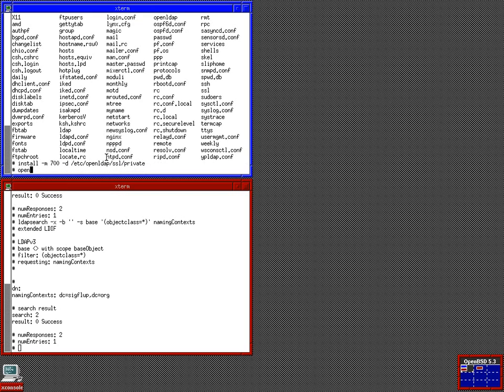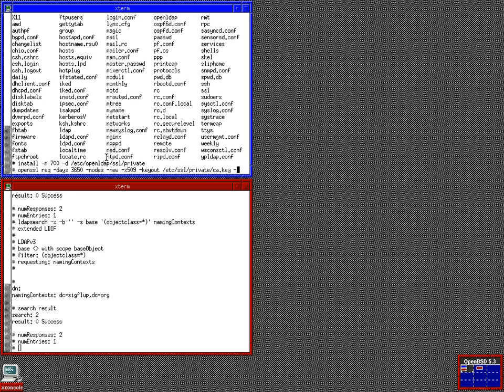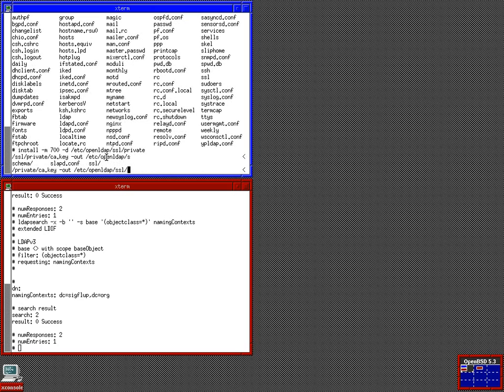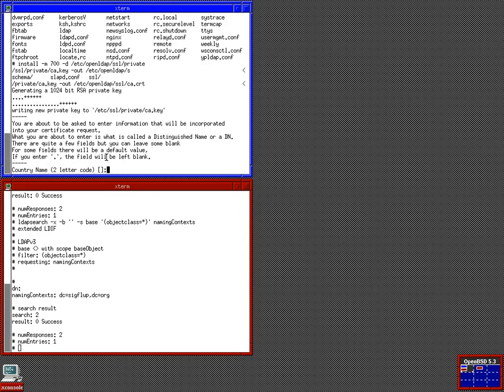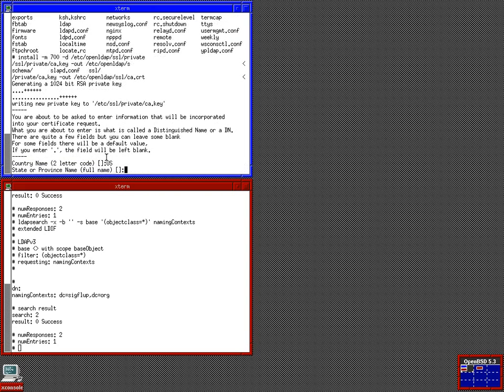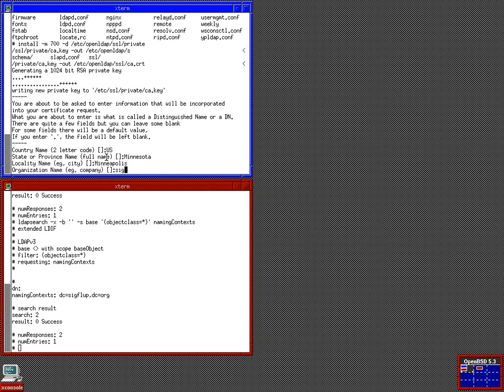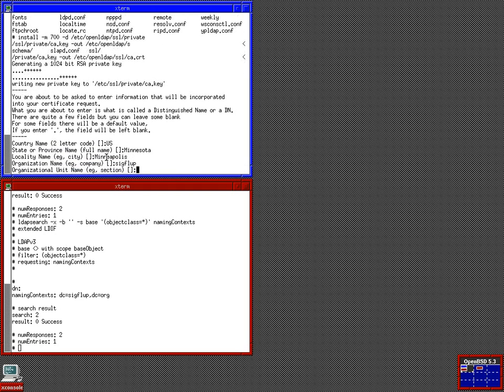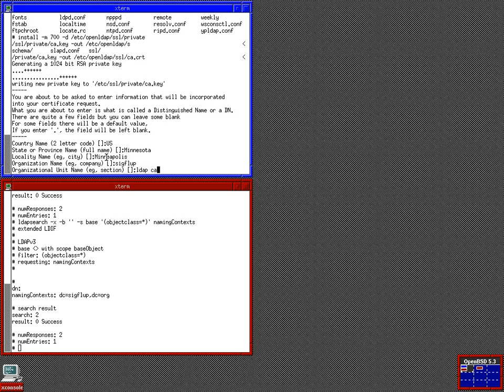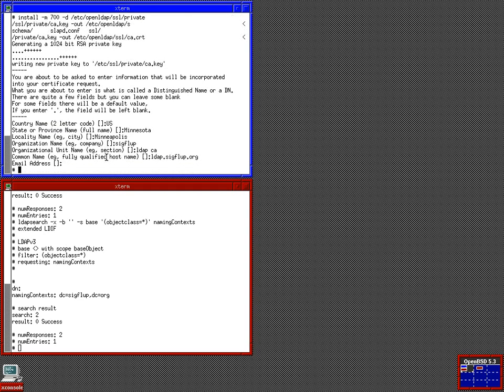Make sure the directory /etc/openldap/ssl/private exists in our configuration. Now, I want to make a root cert. This is x509. Export our private key to there. And our cert to openldap/ssl/CA.cert. Now, we need to enter cert information. We are from the US. This is Minnesota. Minneapolis. The organization is called SIGFLUP. This is the LDAP certificate authority. And our server is LDAP.SIGFLUP.org. No email address.